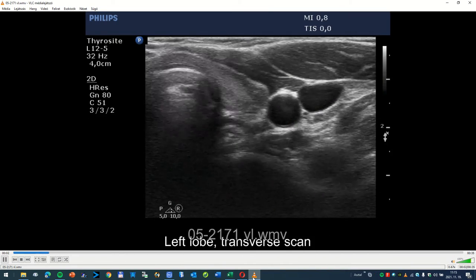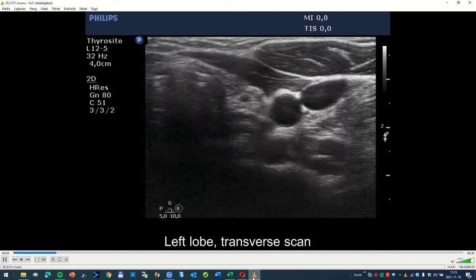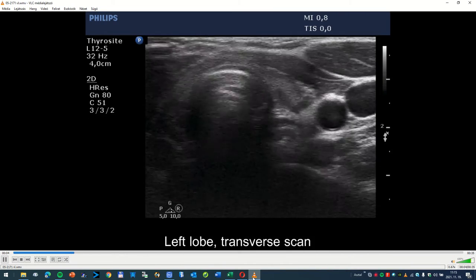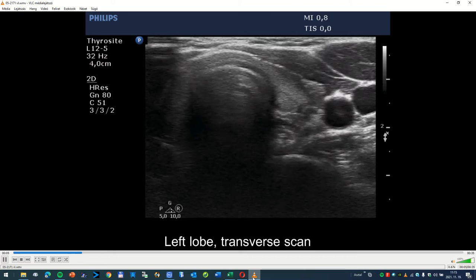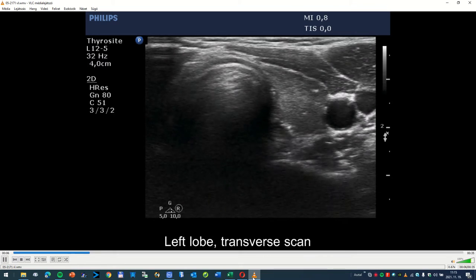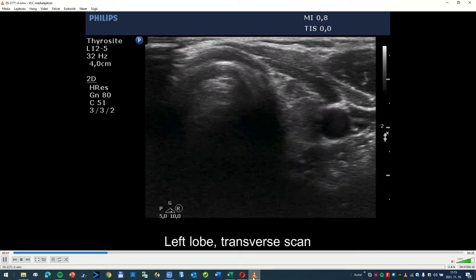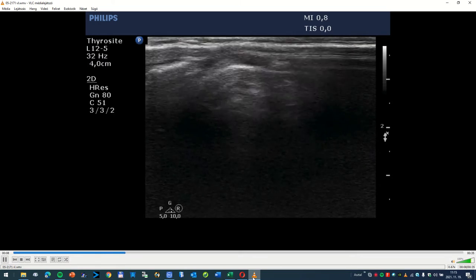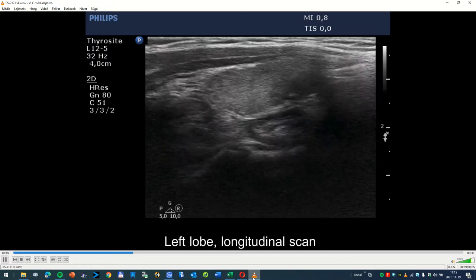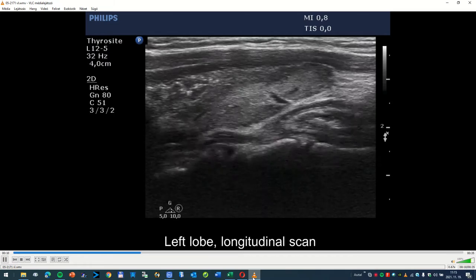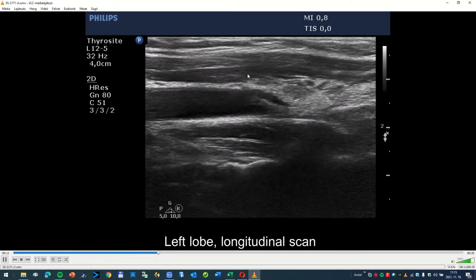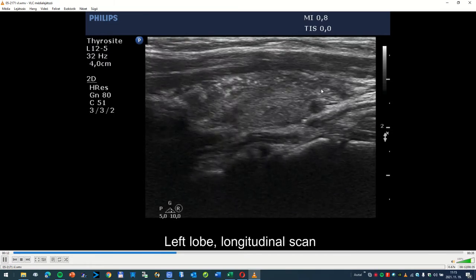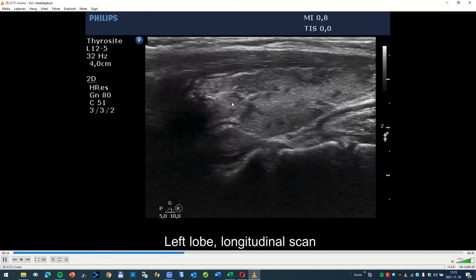Now I present a very edifying case. What we see is the focal form of Hashimoto's thyroiditis. This patient was hypothyroid, but on a longitudinal scan here we see this pattern.